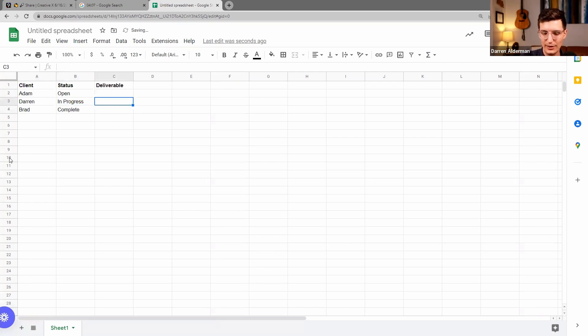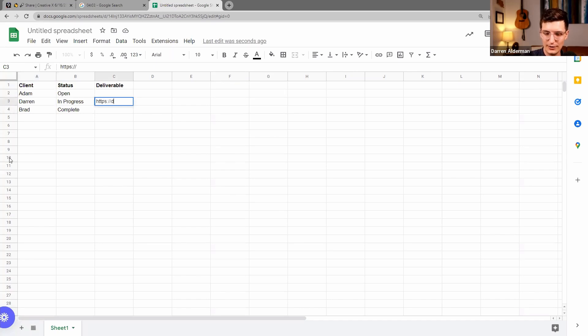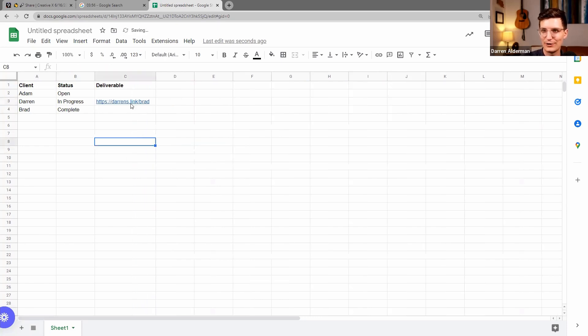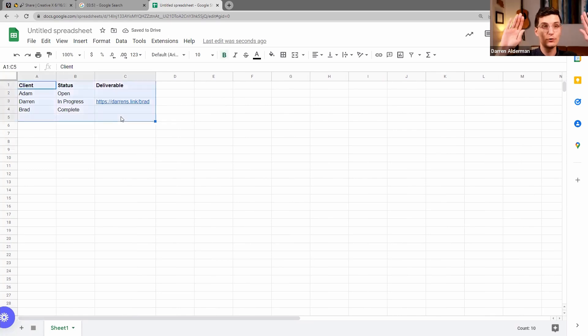And then the deliverable for this one is going to be the link that I want you all to go look at, which is mine and Brad's partnership page on my website. So really simple - we're just tracking who our clients are and what status their projects are in.